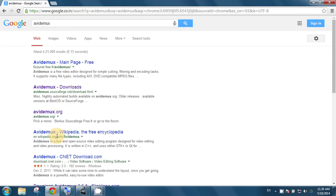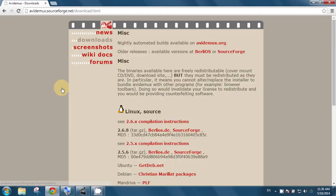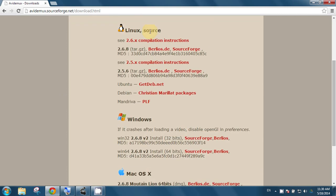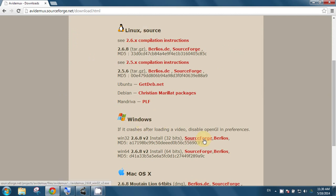And here you can see the AVI-Demux downloads. Now click, this page will open. As you can see, the Linux version, Windows version, and Macintosh versions are available, but I will use the Windows version.